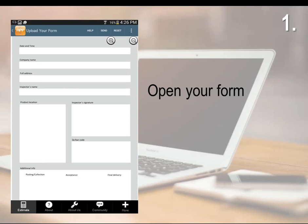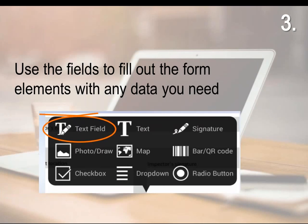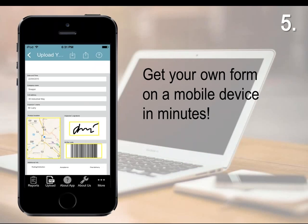How to start? Upload your form. Tap on an empty space. Use the fields to fill out the form elements with any data you need. What's more is that users can add additional capabilities and fields to forms they have imported. Get your own form on a mobile device in minutes. Save and share your form via email or cloud drives.